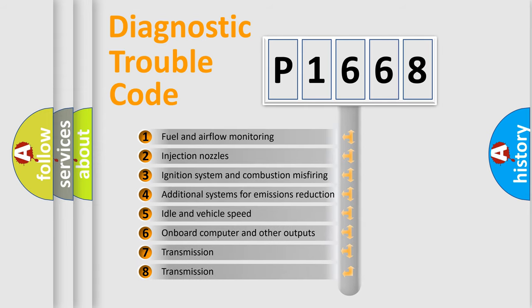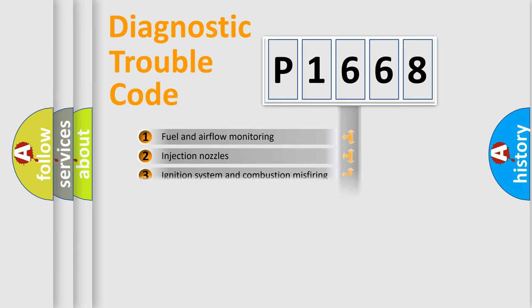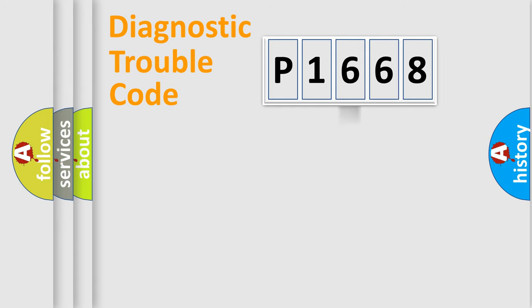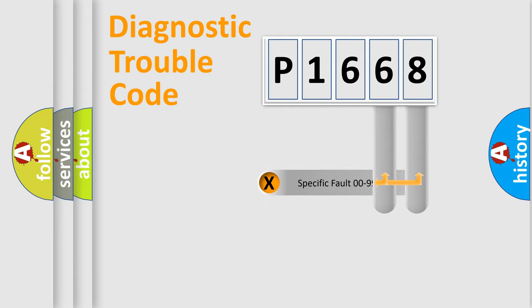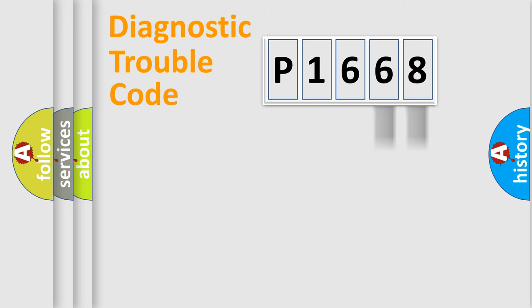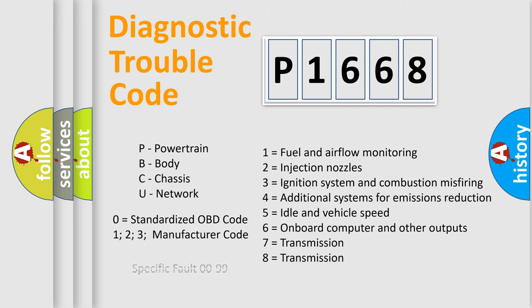The distribution shown is valid only for the standardized DTC code. Only the last two characters define the specific fault of the group. Let's not forget that such a division is valid only if the second character code is expressed by the number zero.